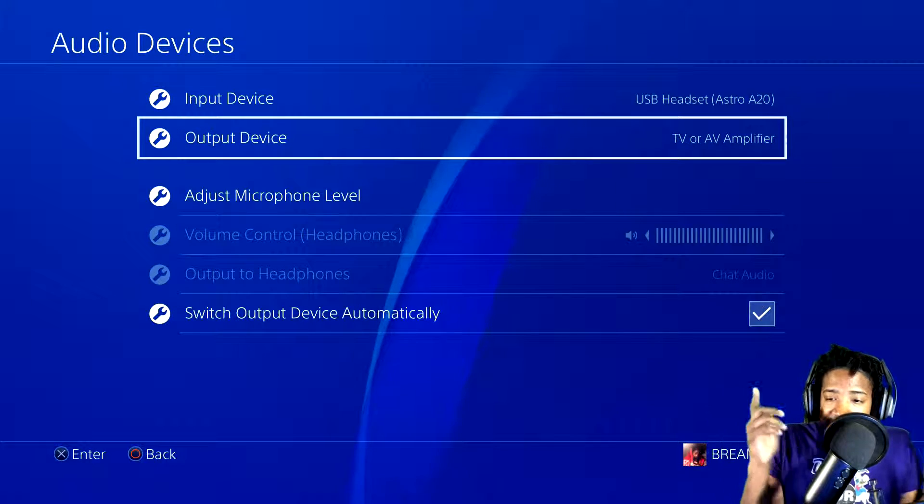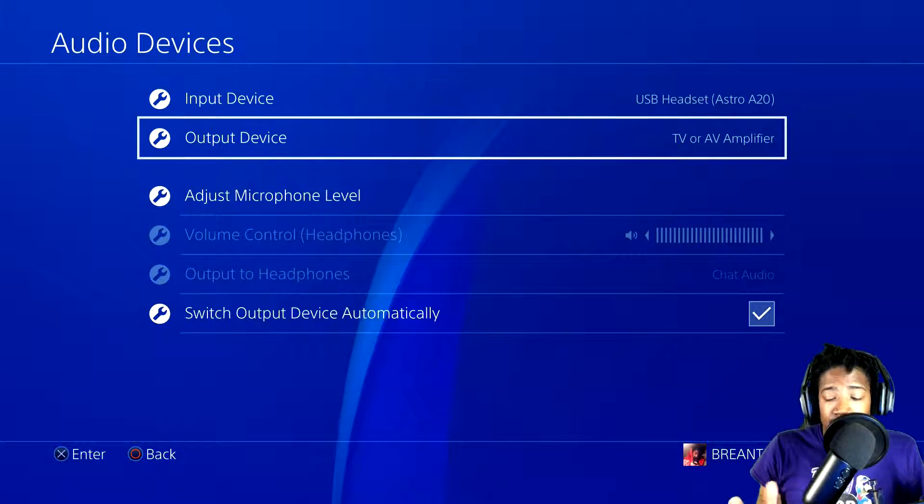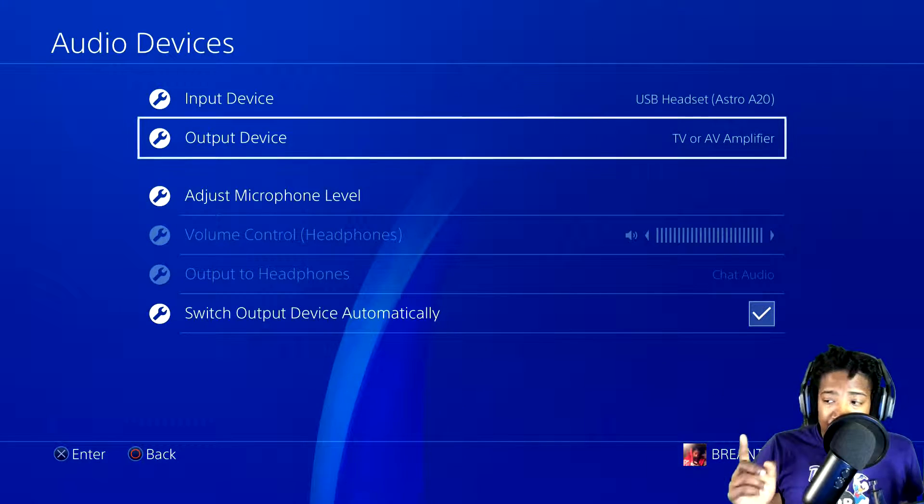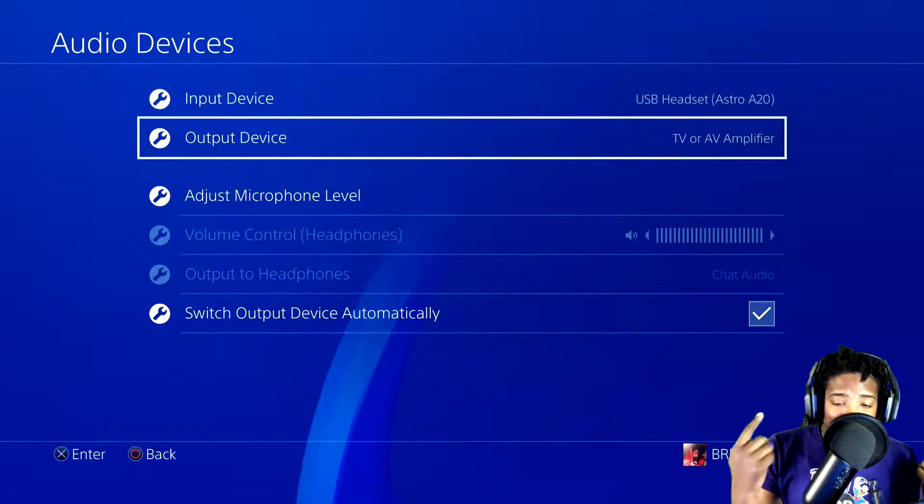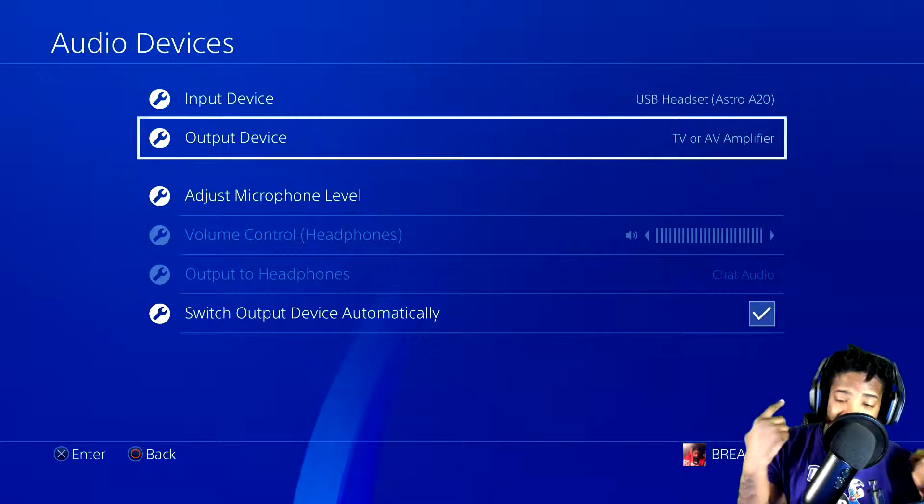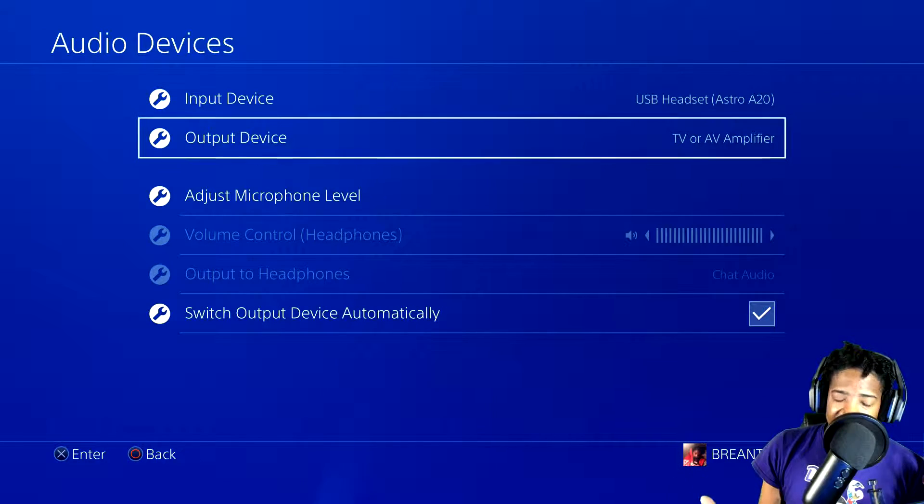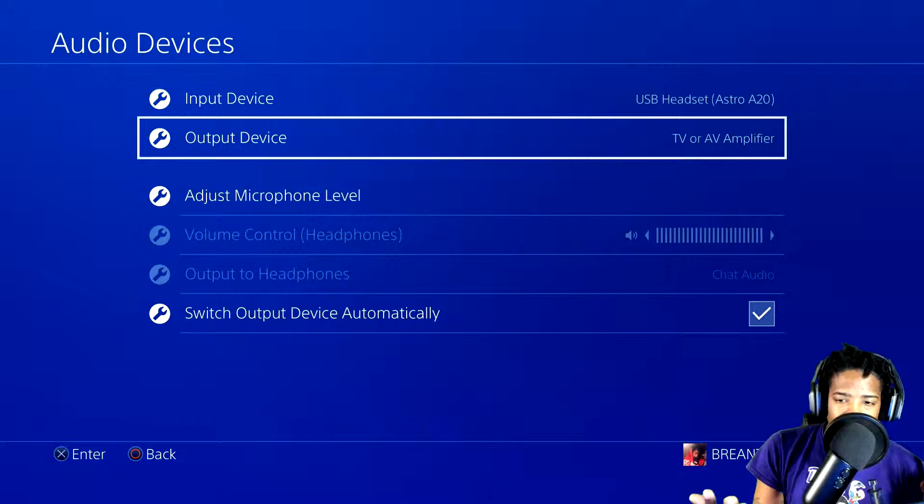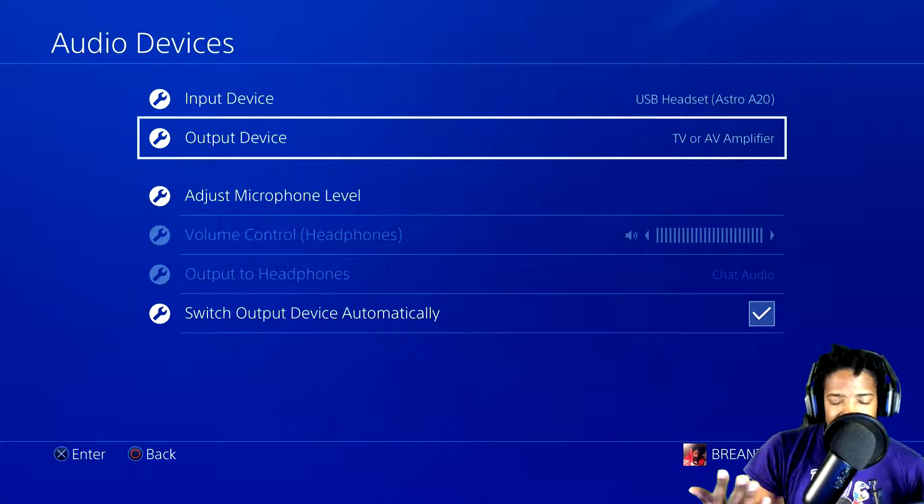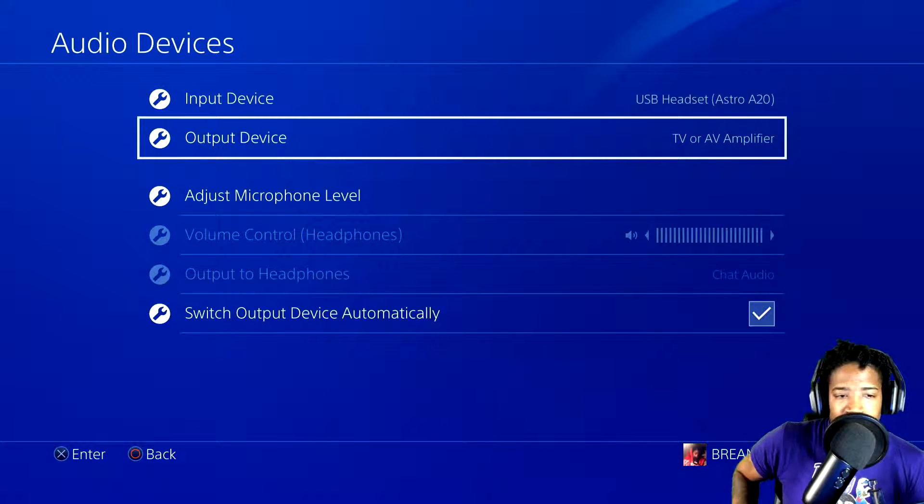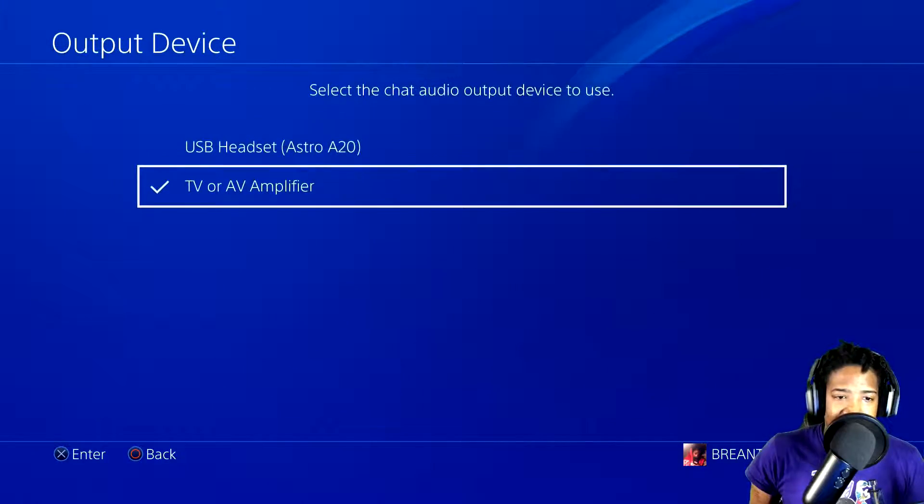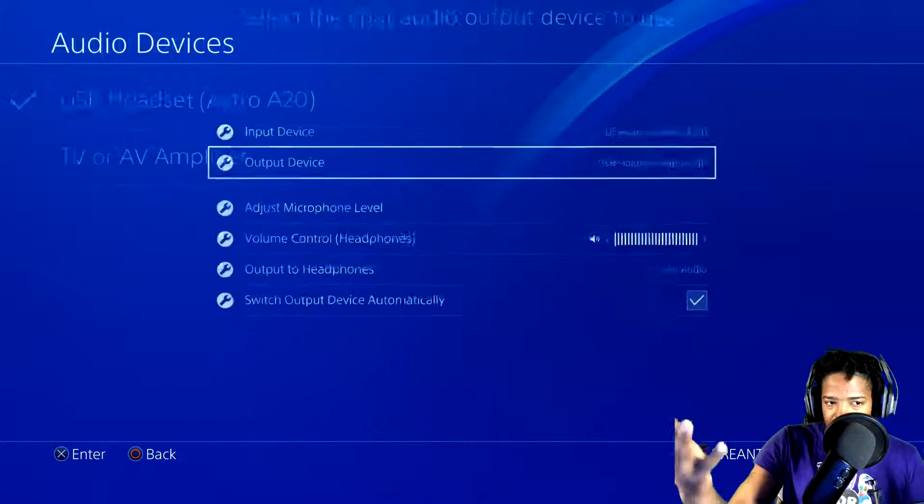Now people will tell you to use TV or AV amplifier. That works as well, but the problem is I have no audio through my headset right now, but you guys are still receiving audio on your end. So change it back to whatever headset you're using. I use Astro A820.